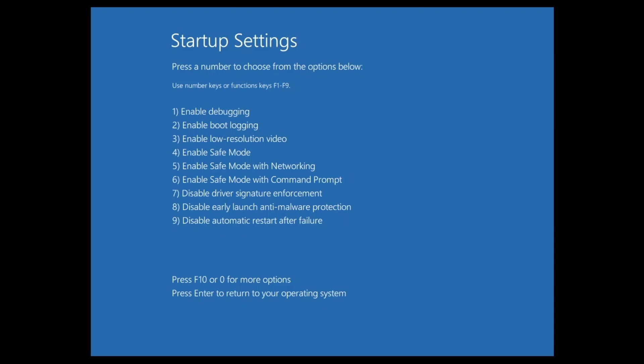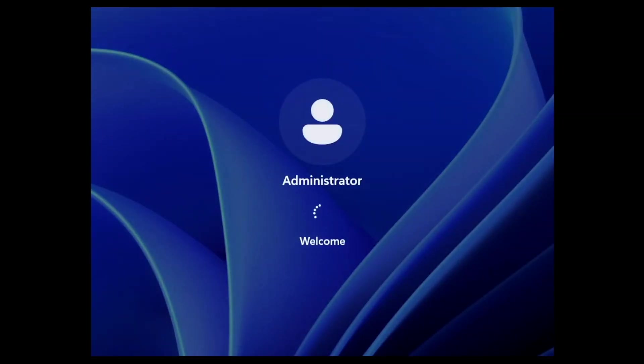If we select Restart, our computer will reboot and display the Startup System menu. This menu consists of numerous boot states that Windows can be run under. For example, if we want to have Windows boot with its core systems and only basic drivers, we would select Safe Mode, which is Option 4.